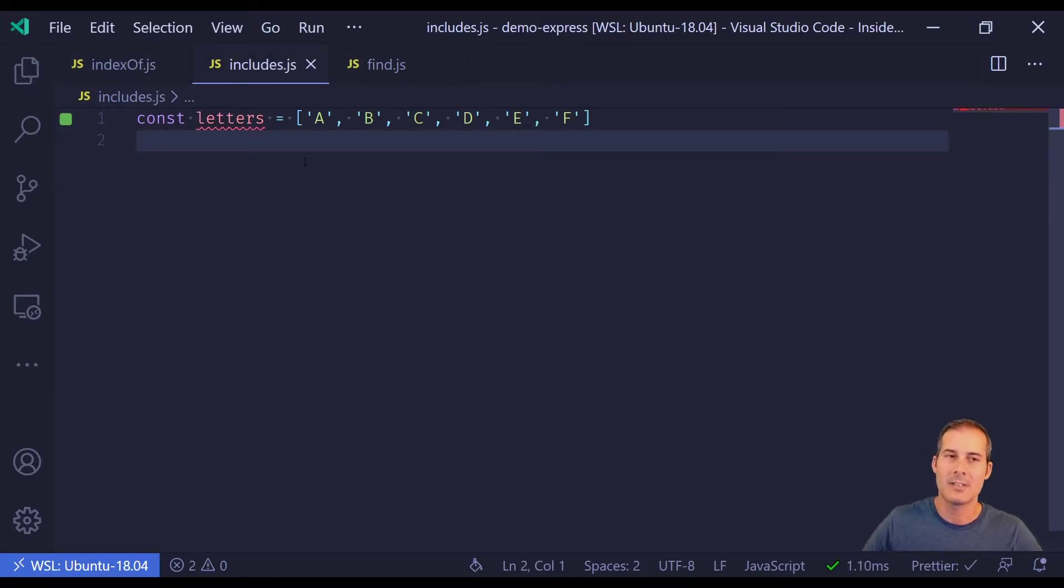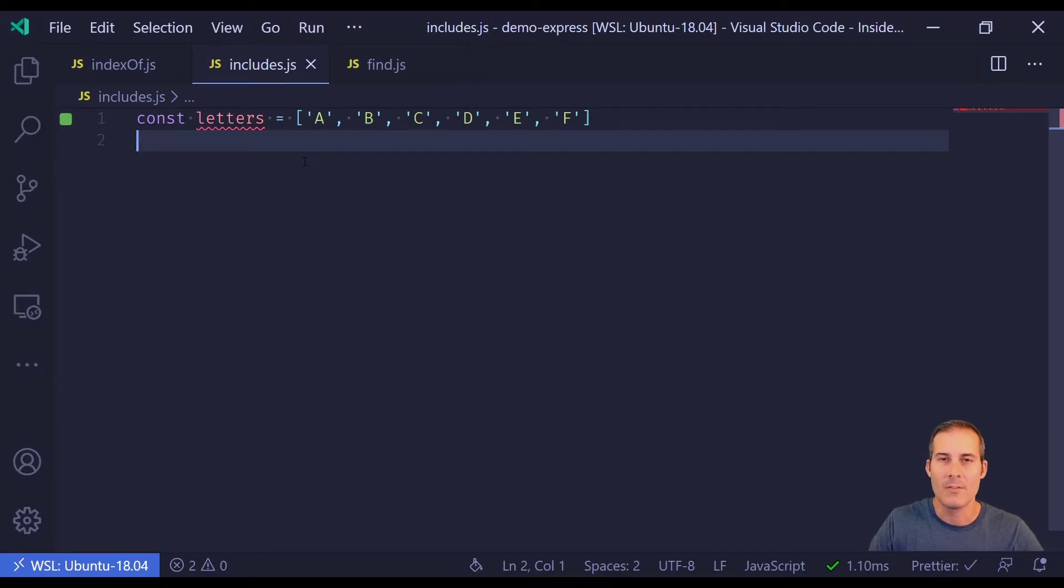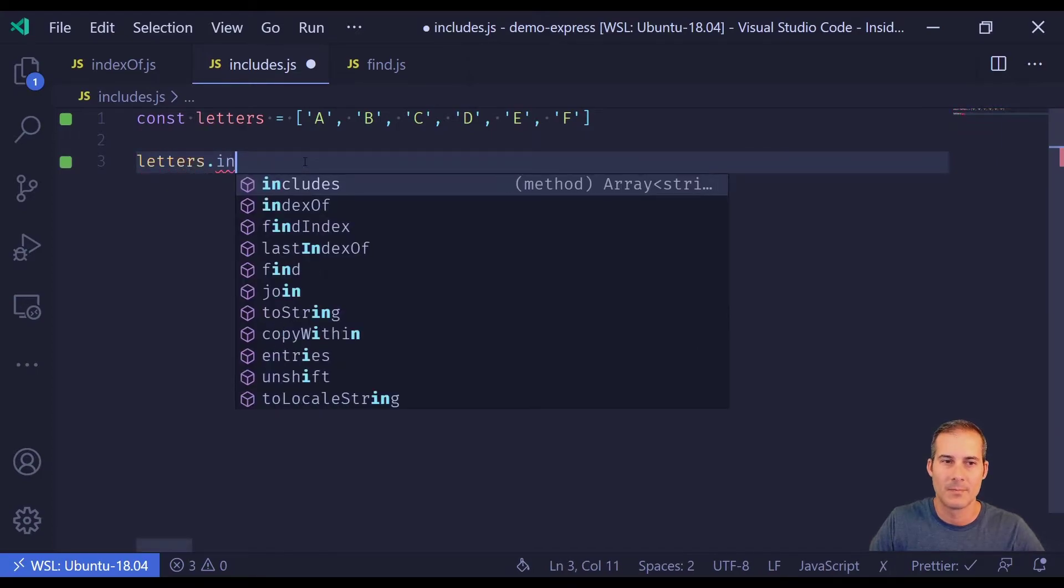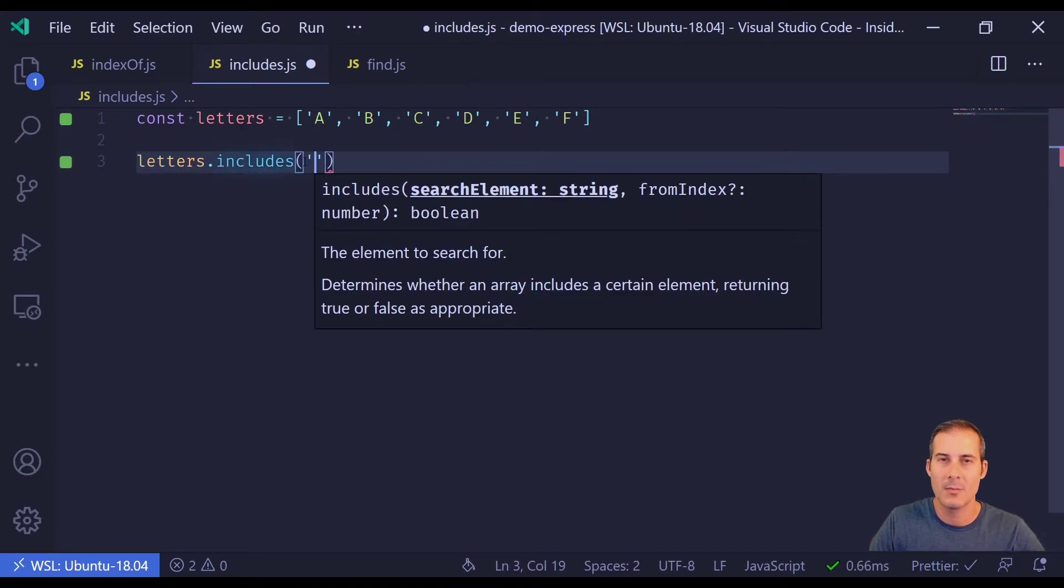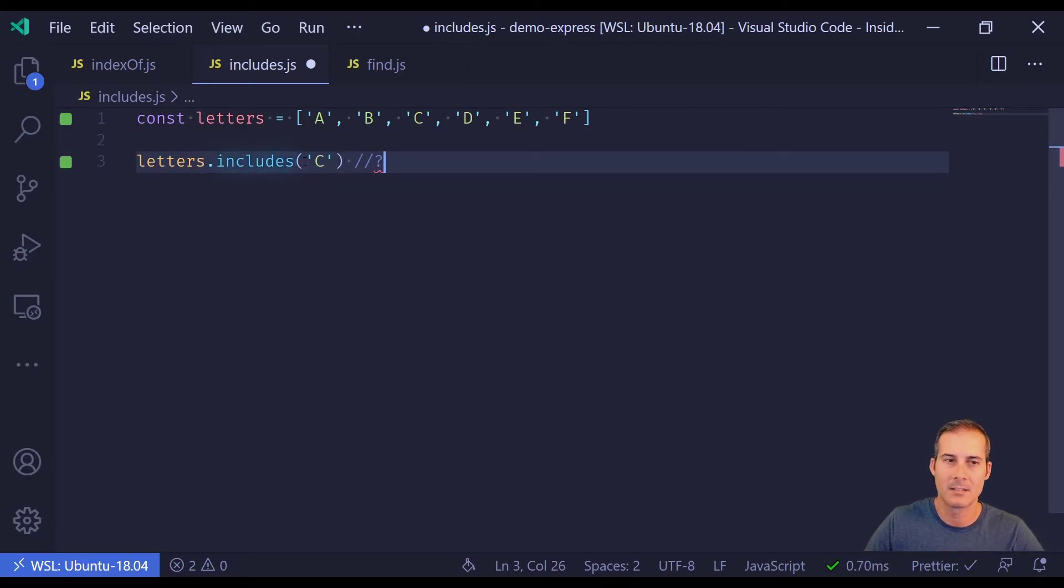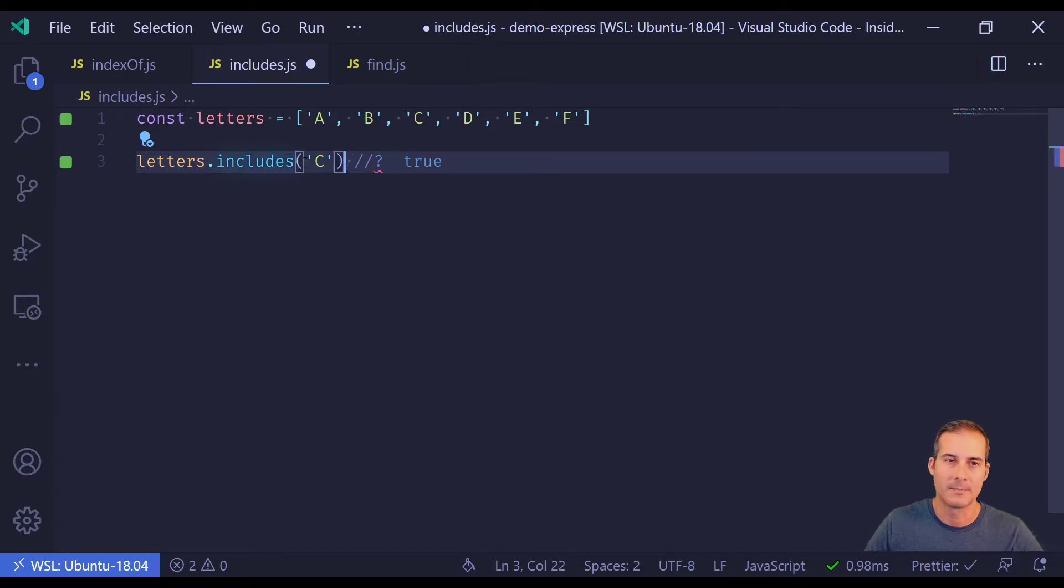Includes is similar to indexOf, but instead of returning a number, it returns a boolean on whether or not the item is found. Here I'm going to search for the letter C, and of course it returns true.